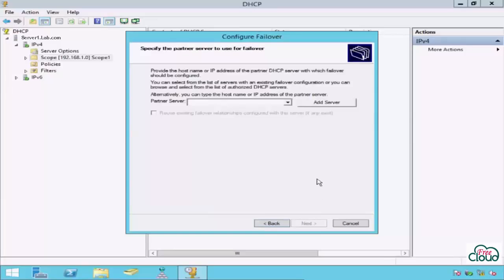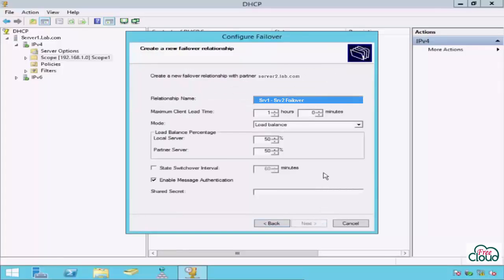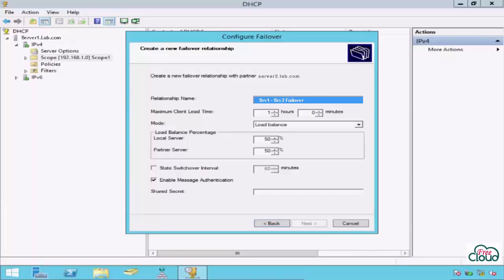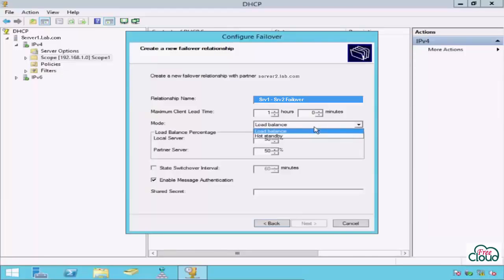Add partner server, Server 2, next. Relationship name is descriptive and can be anything that helps you identify the relationship. Maximum Client Lead Time determines the amount of time a DHCP server should wait when a partner becomes unavailable before assuming control of the address range. Select the failover mode.